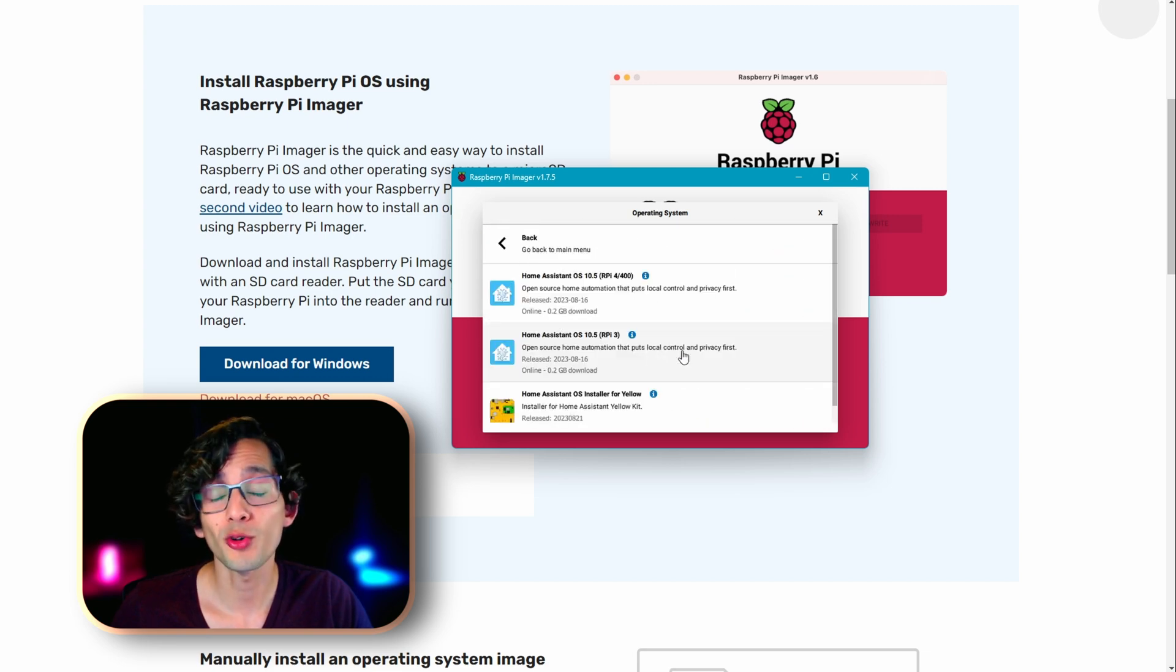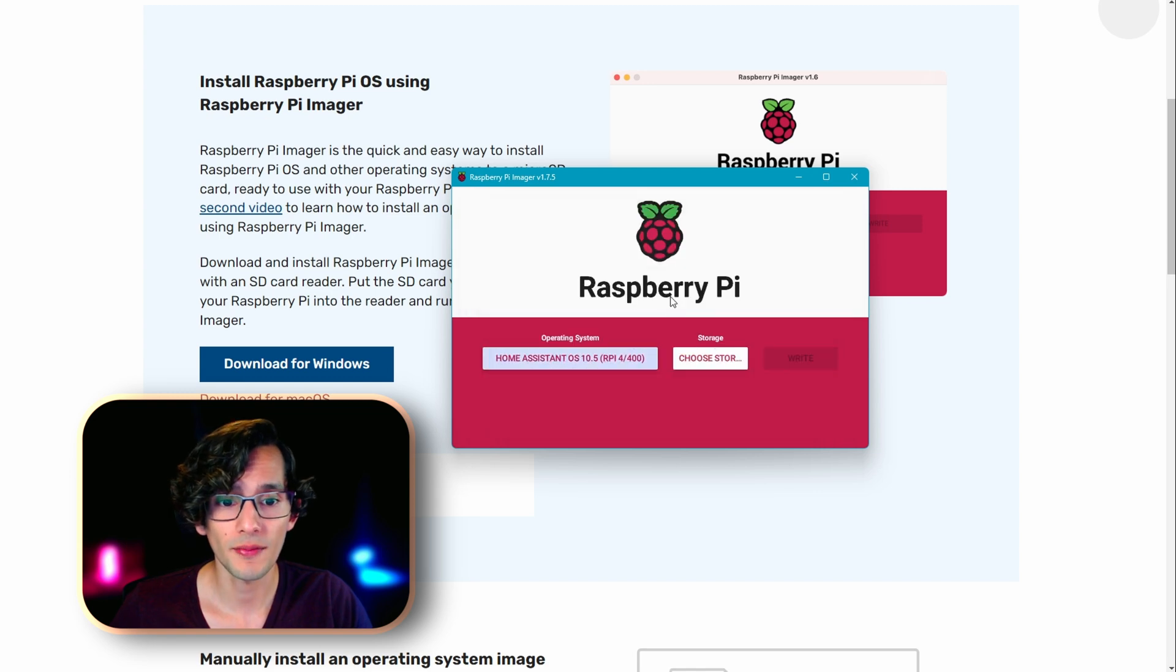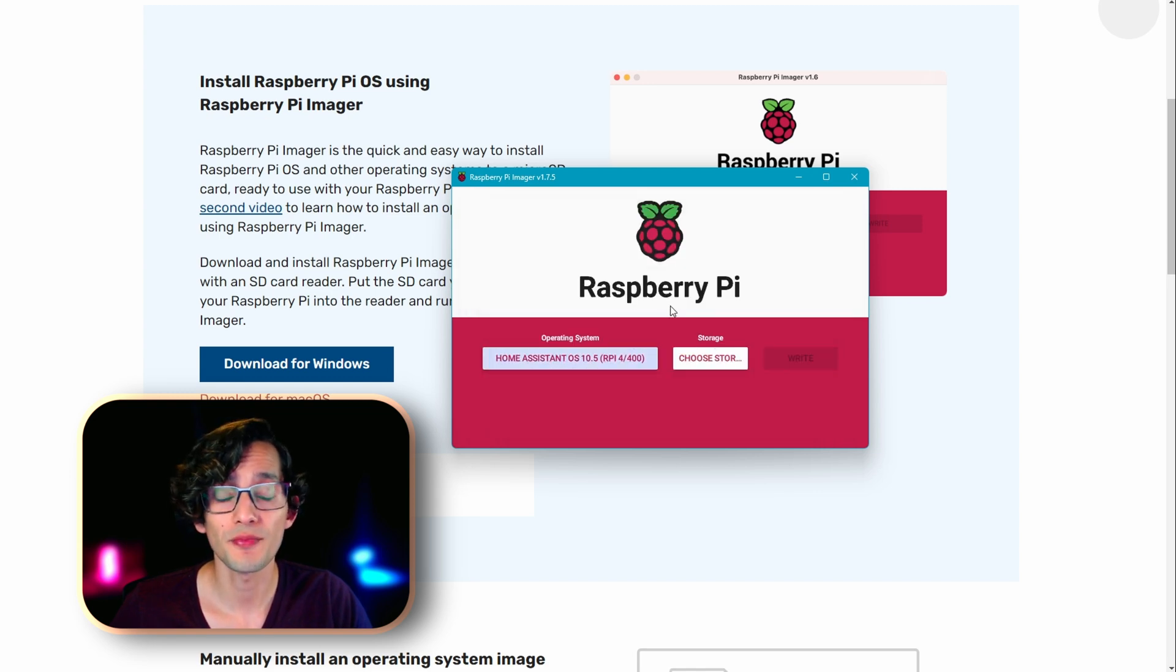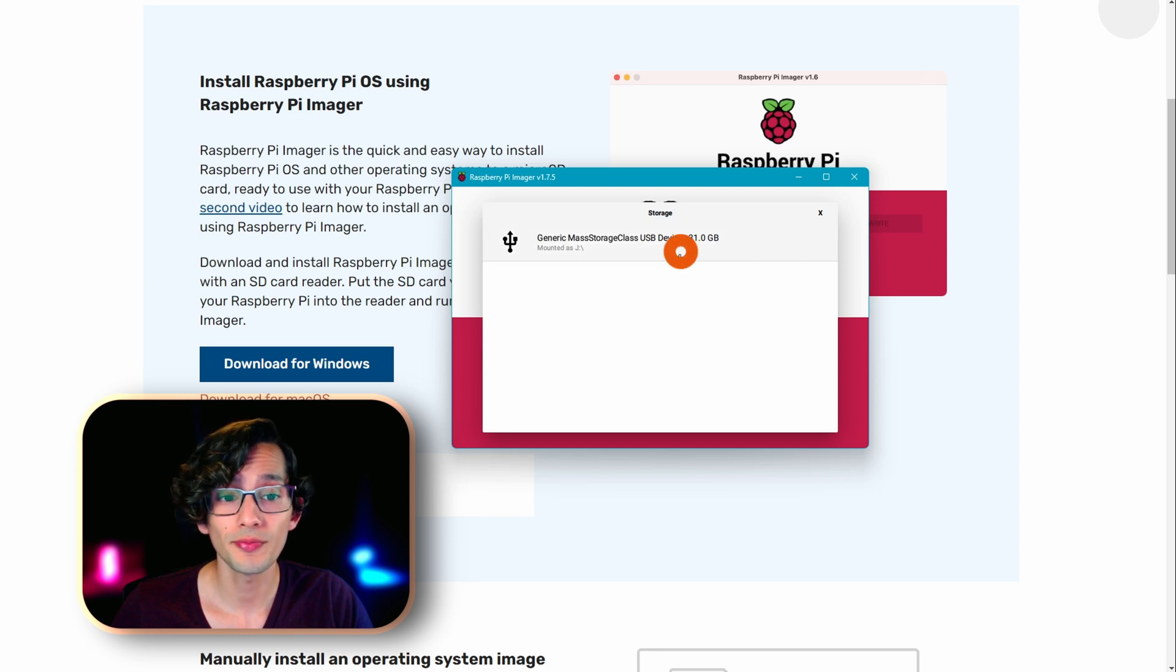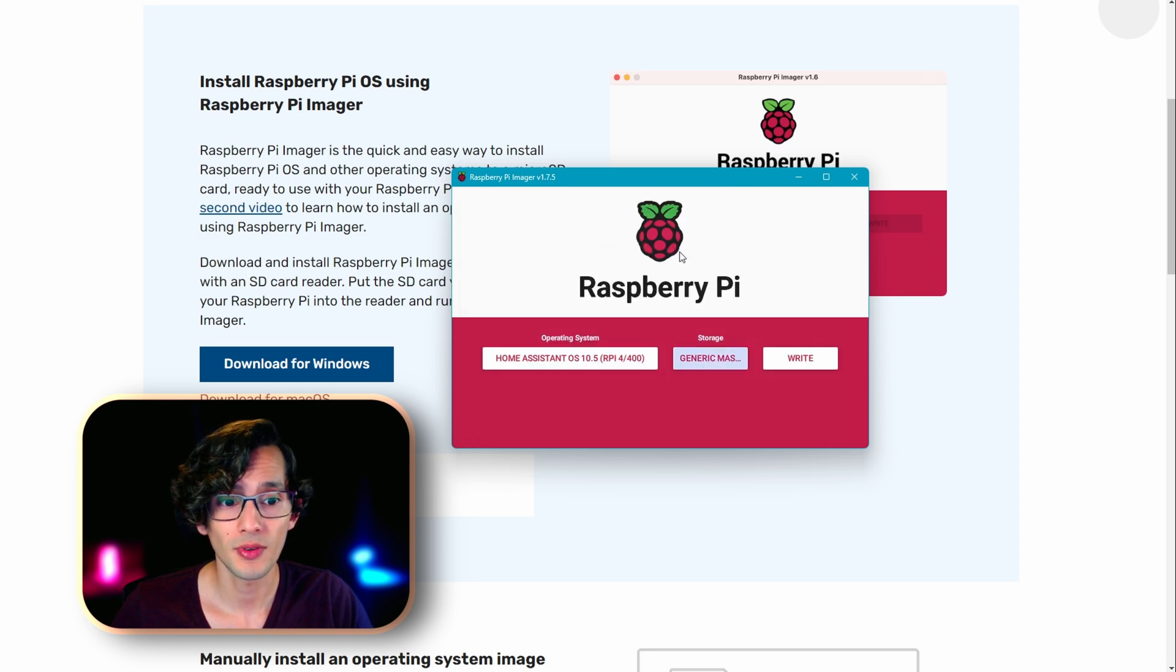Scroll down and click on Home Assistant. We're going to use the version for the Raspberry Pi 4. Just click on it, then click on choose storage.